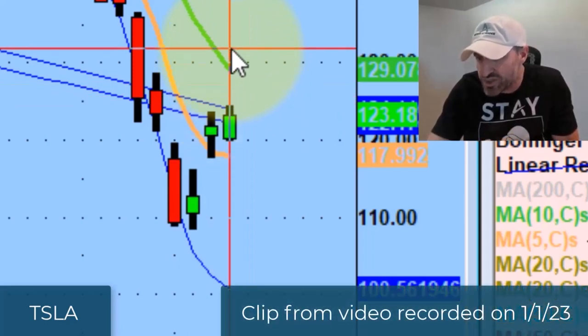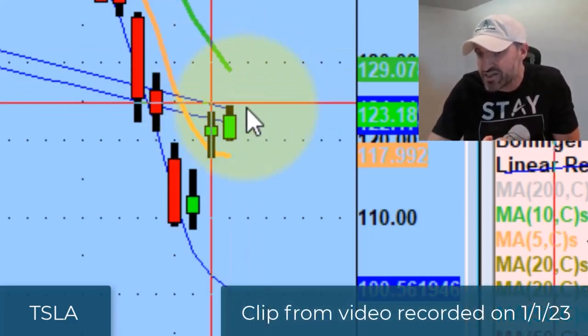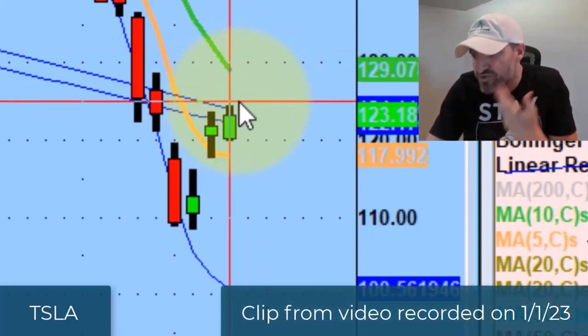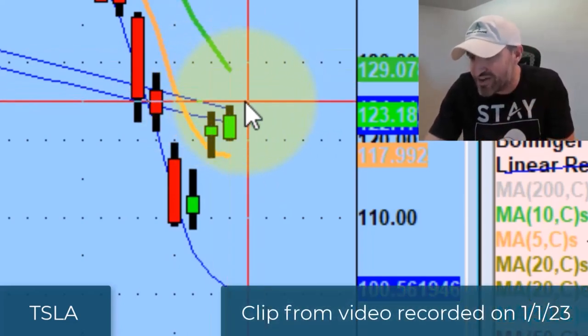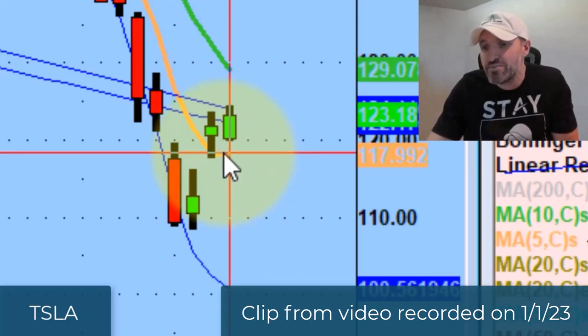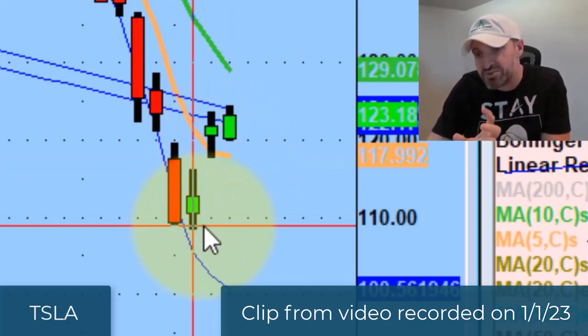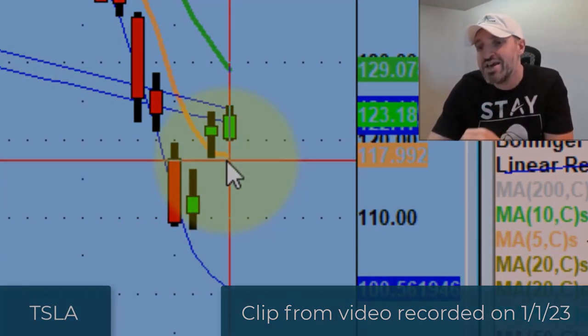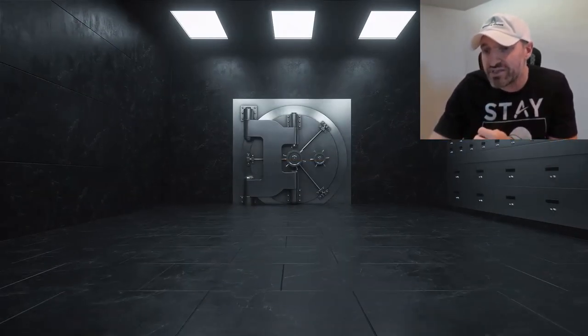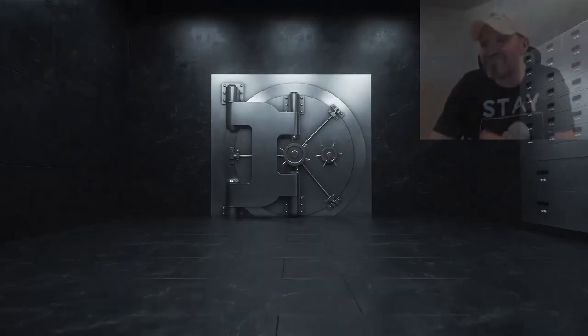You have measure potential of 129 to the upside of a 124.5, 125 build, and you have an initial measure potential of 108 if we start building below 117.5.